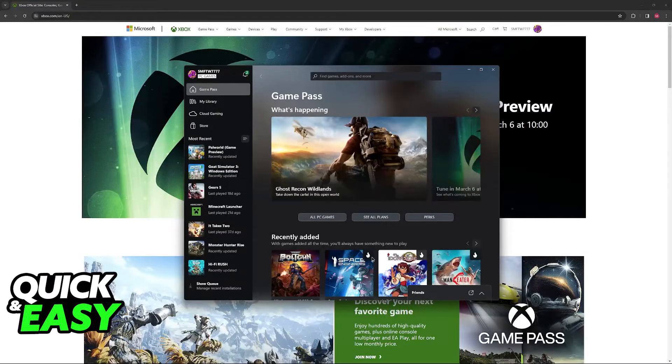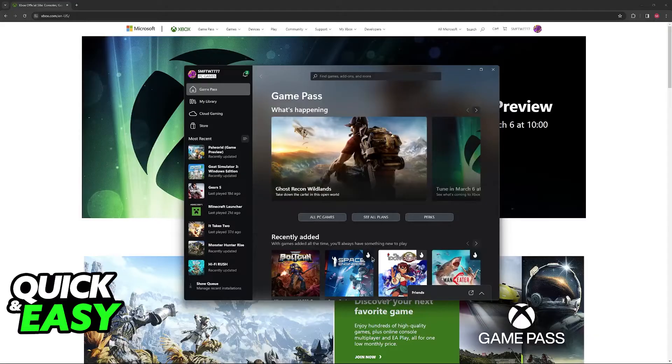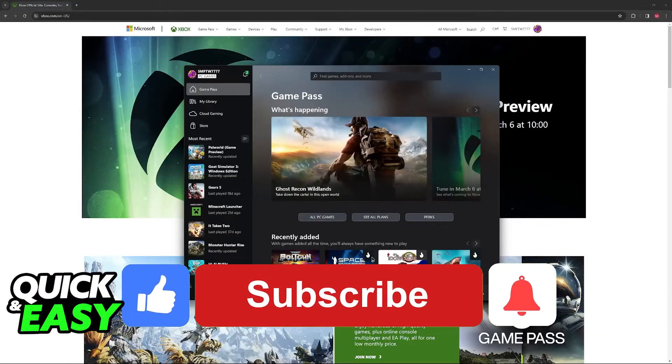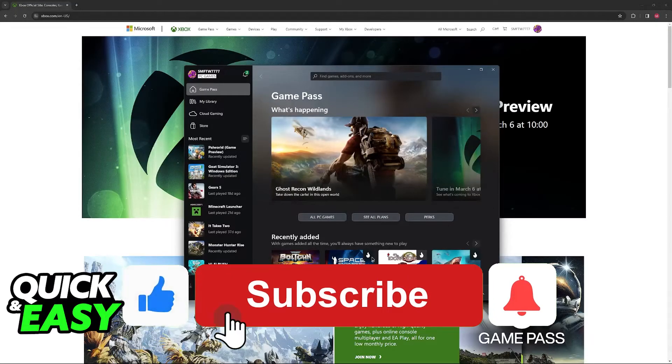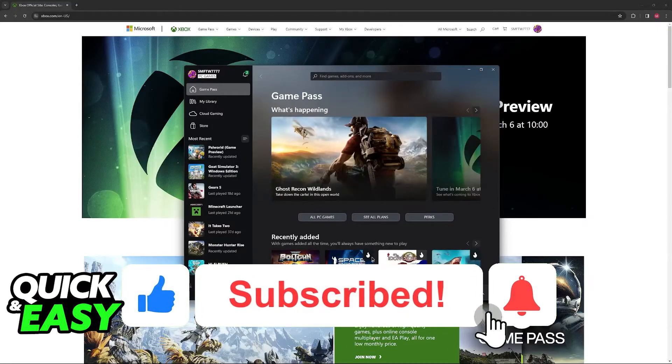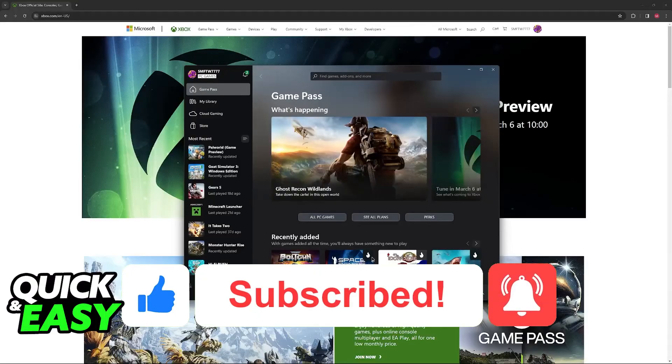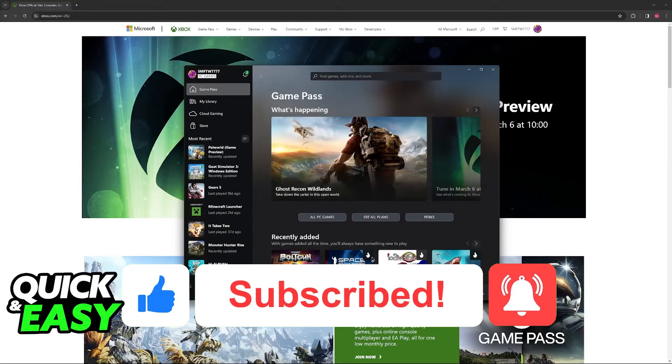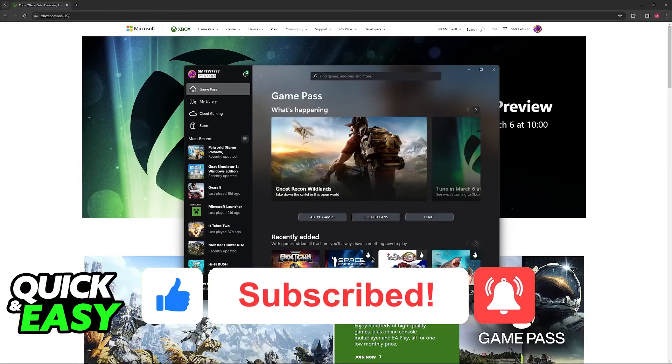I hope I was able to help you on how to log in Xbox account on PC. If this video helped you please be sure to leave a like and subscribe for more quick and easy tips. Thank you for watching!